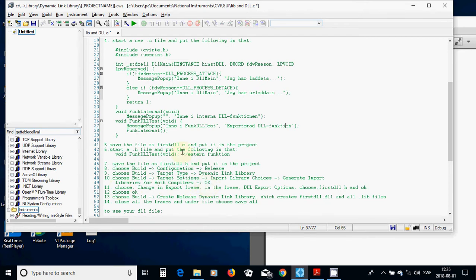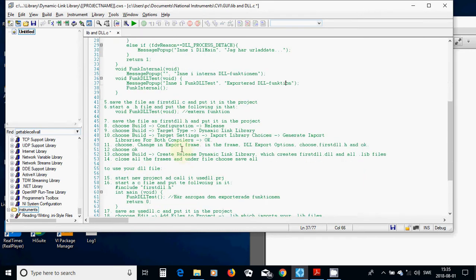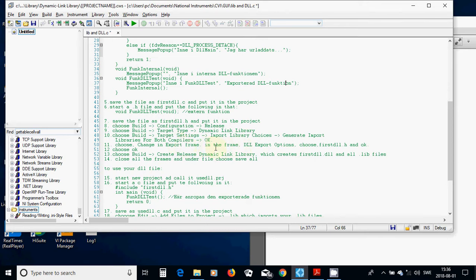Choose Change in Export Frame, it appears in the window, and use Change in Export Frame, and in the frame, DLL Export. Use DLL Export Option, and choose your first.dll.h. You have made it up there, and use UCO.